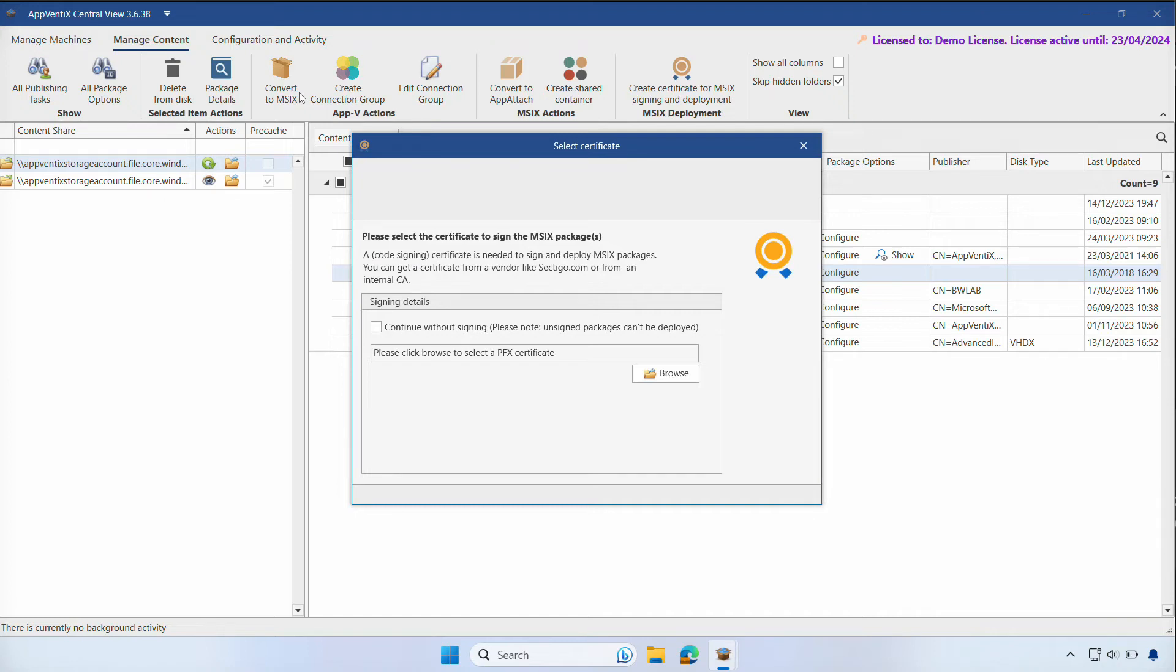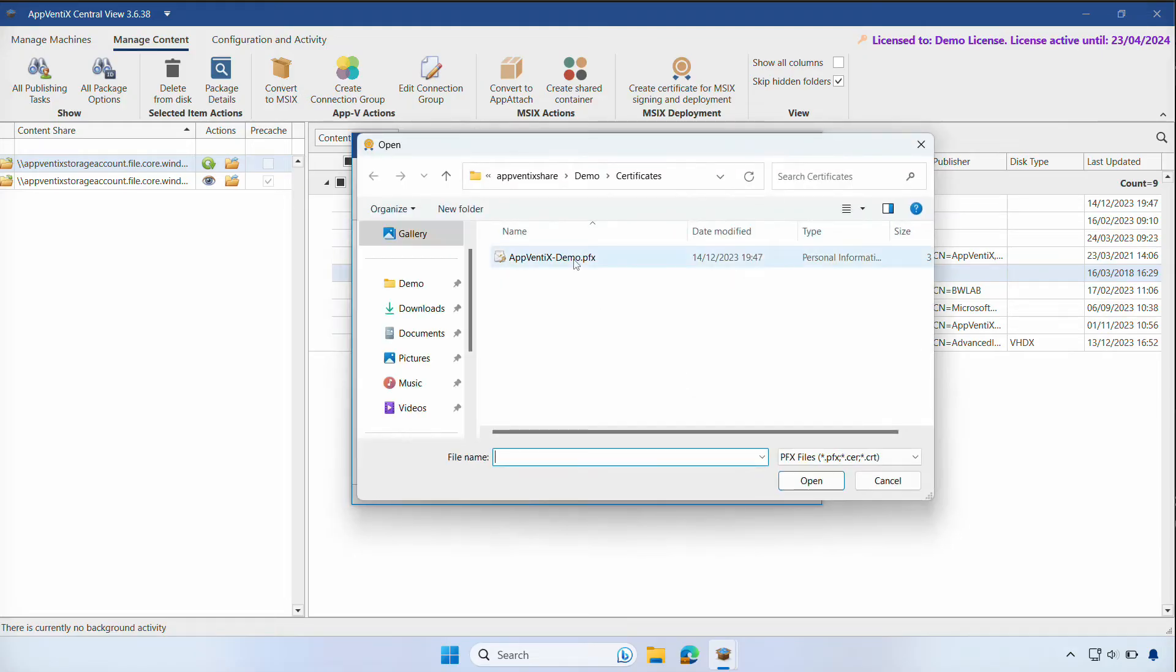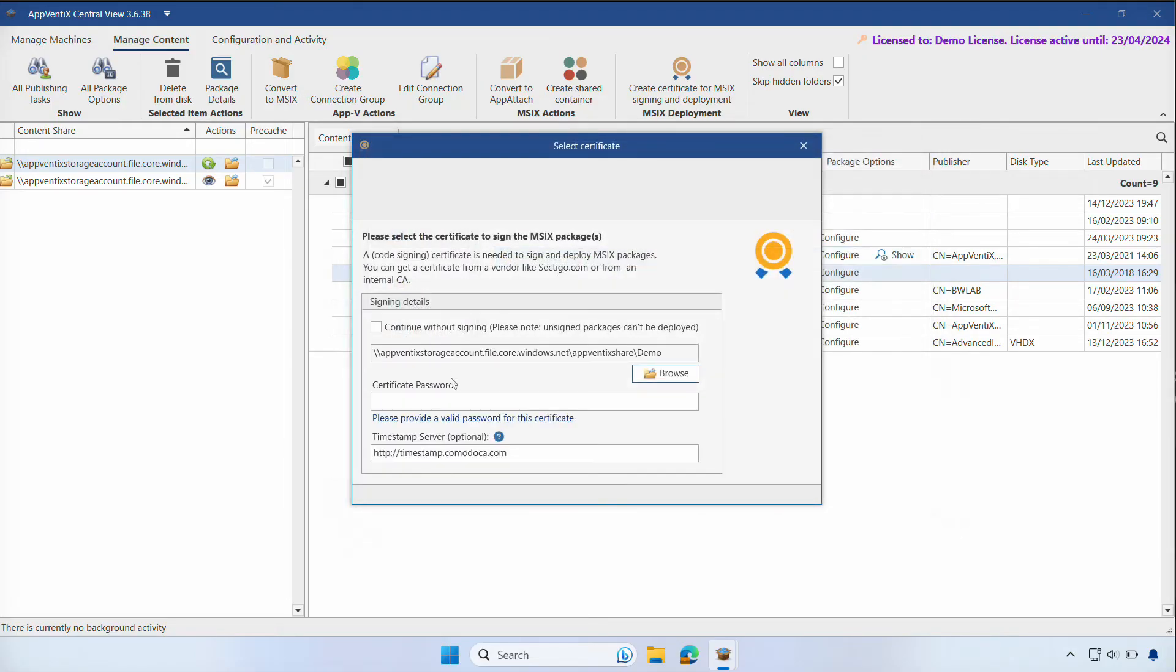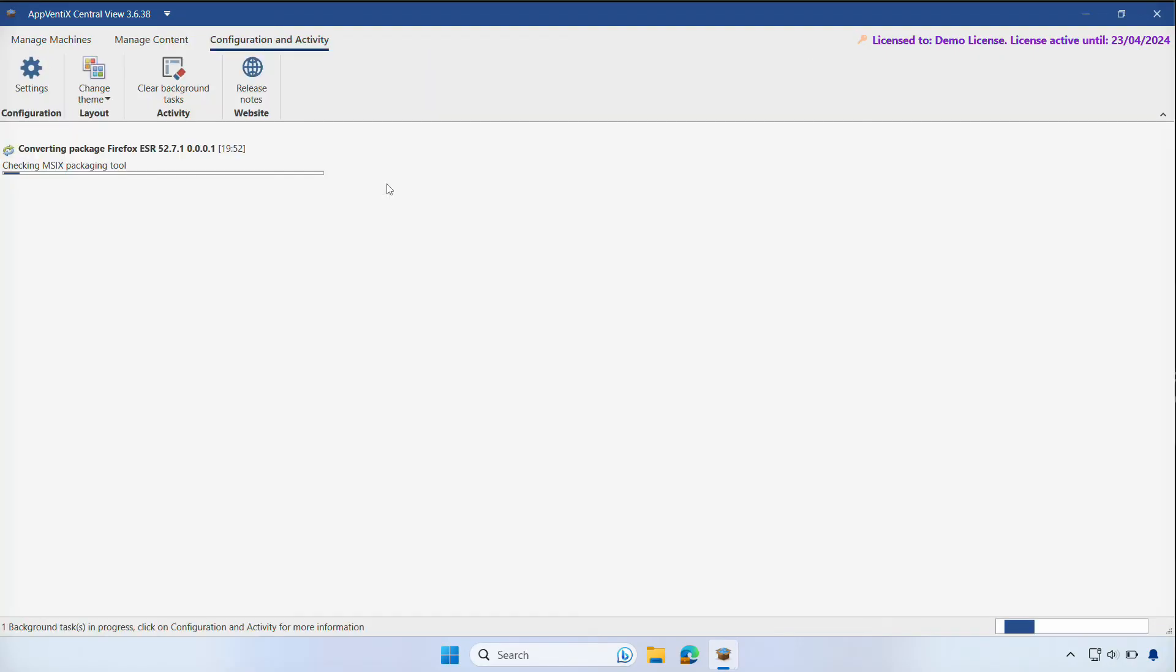Next, we must select the certificate to sign the MSIX package digitally. While we can skip this step at this stage, it will prevent the application from being deployed. We'll select our certificate and click on Continue. If you issue your own certificate, such as a self-signed certificate, you can place it on the content repository and AppVentix will distribute it to your machine automatically.